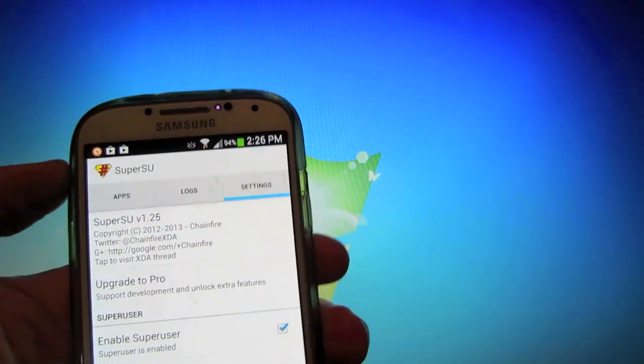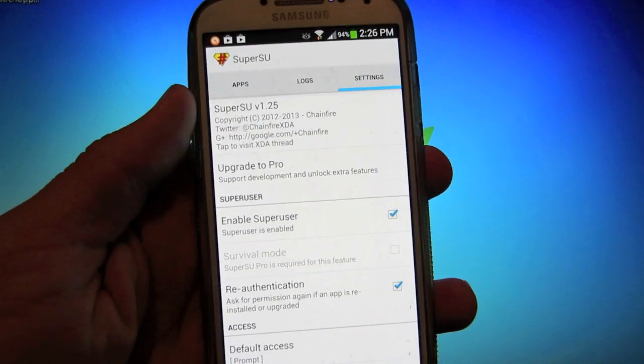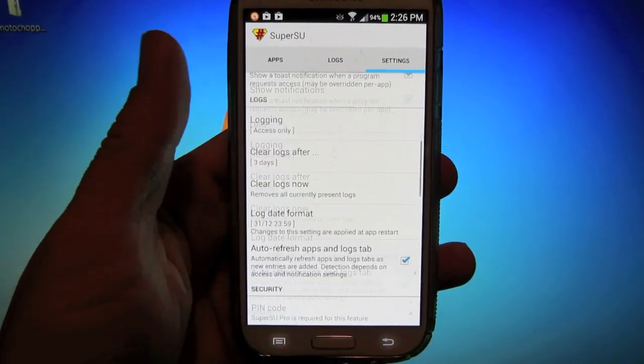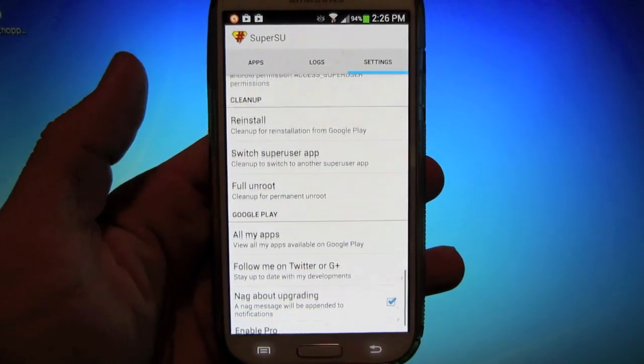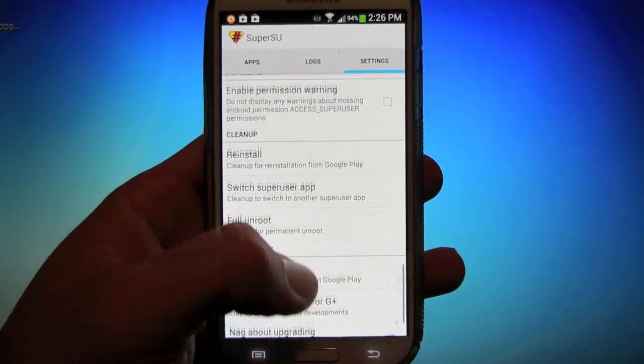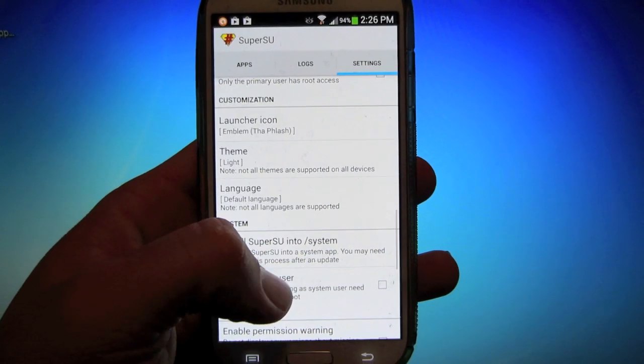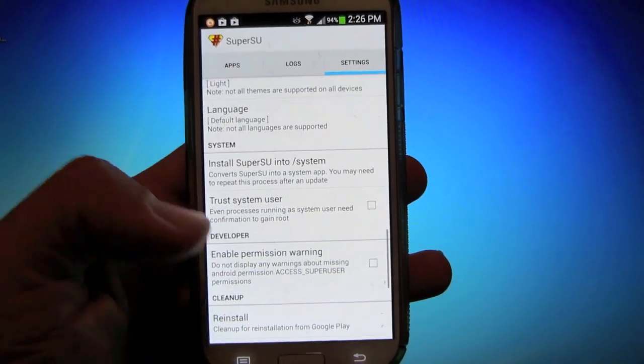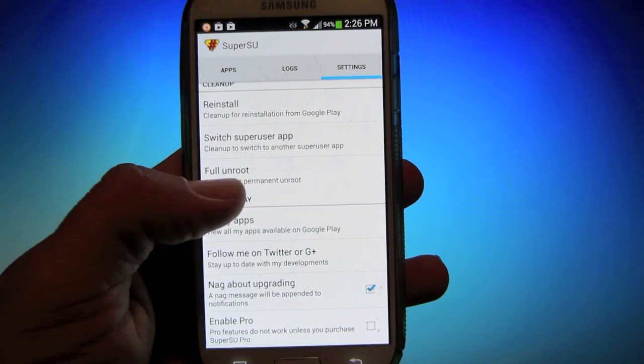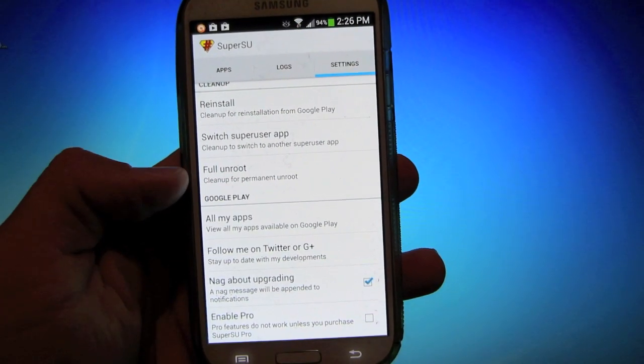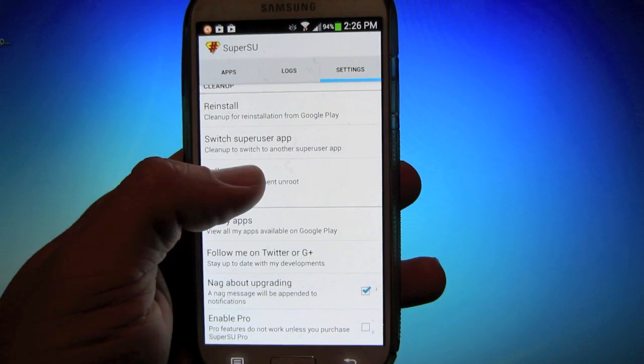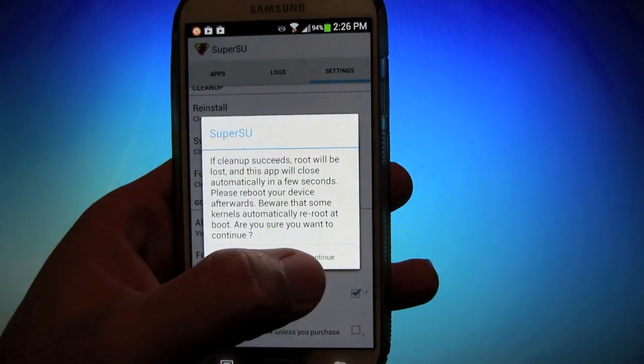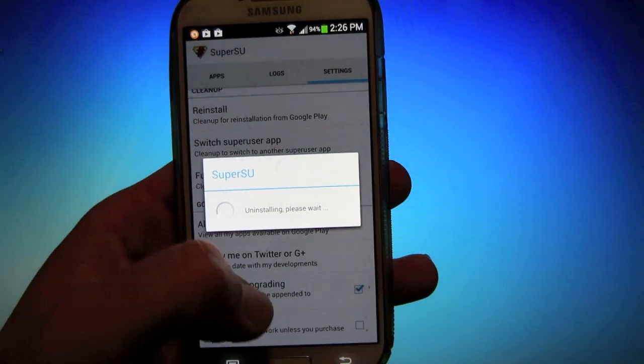Then what you want to do is go to Settings and scroll all the way down. One second. Full Unroot, right there. Go ahead and hit Full Unroot, hit Continue.